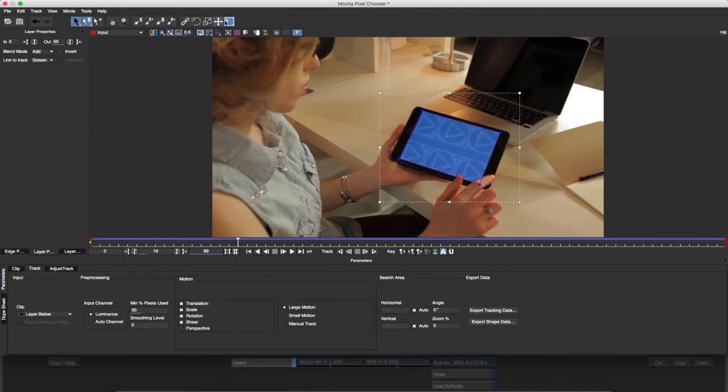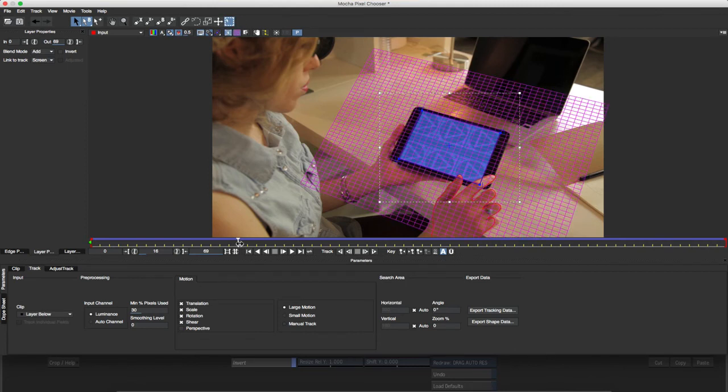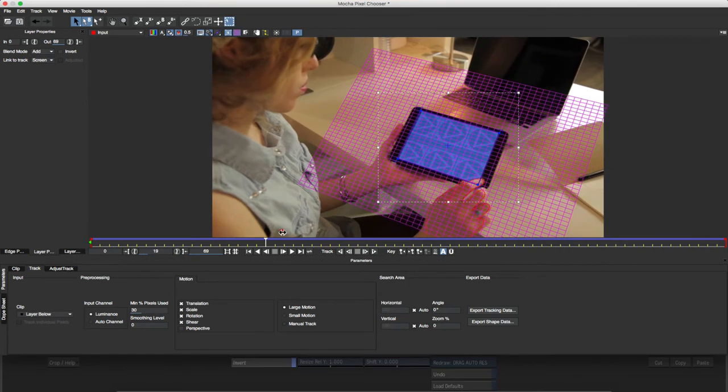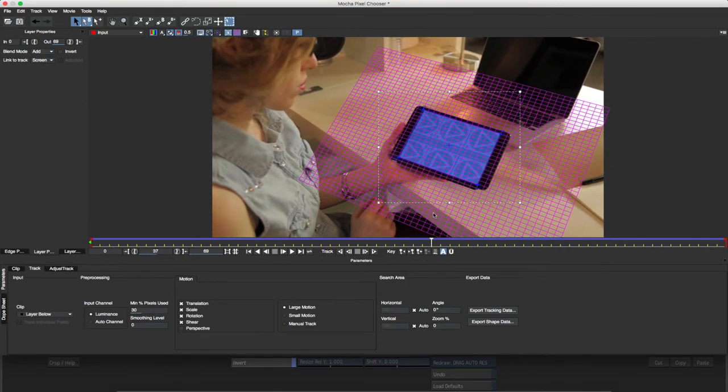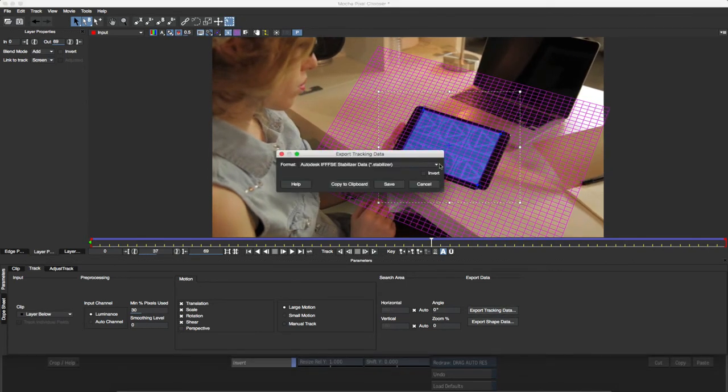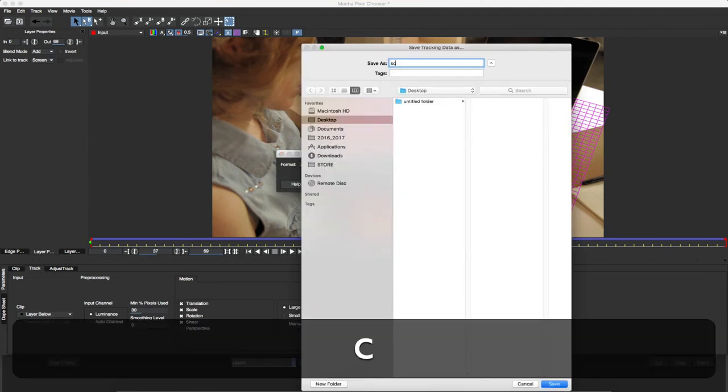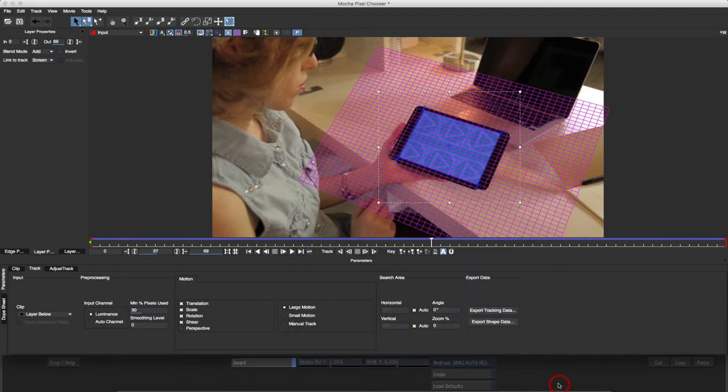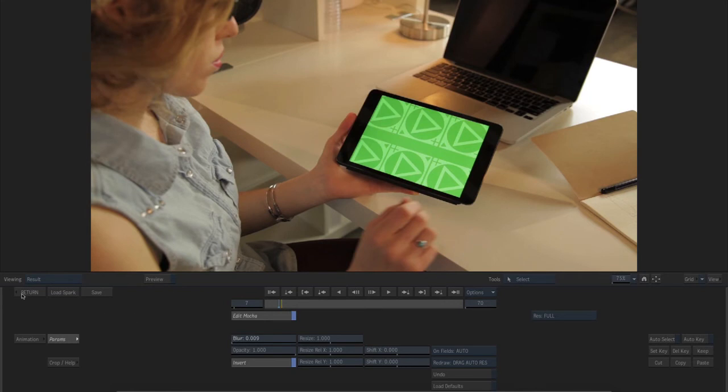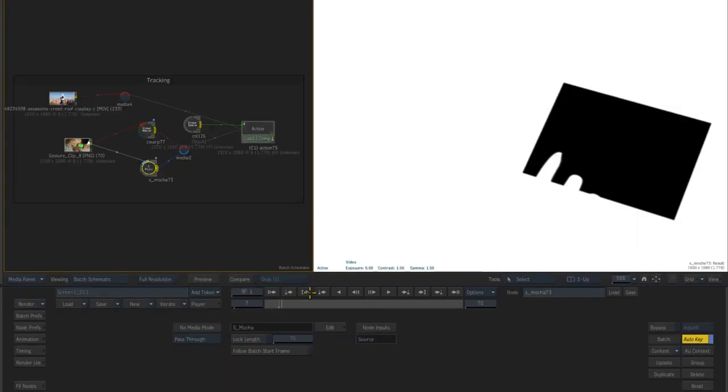When I display the surface and perspective grid overlays, I can visualize the planar track that I've measured for the screen. I'd like to use that in action to move the foreground layer I'll be inserting into the tablet screen, so I'll export my tracking data to Flame.